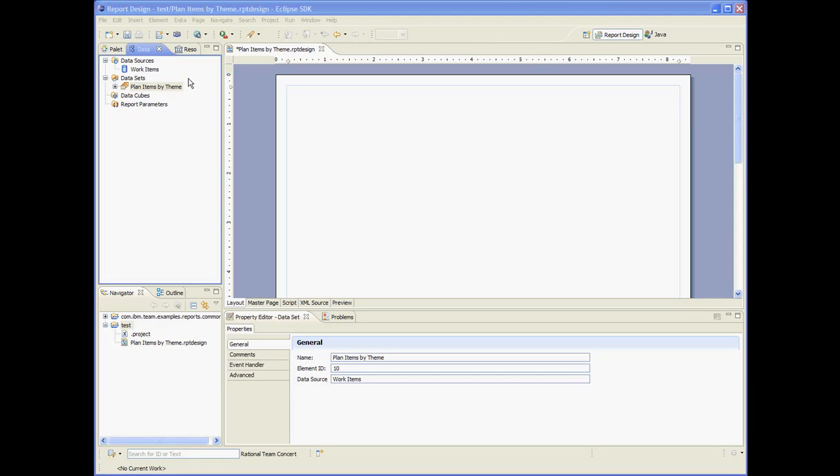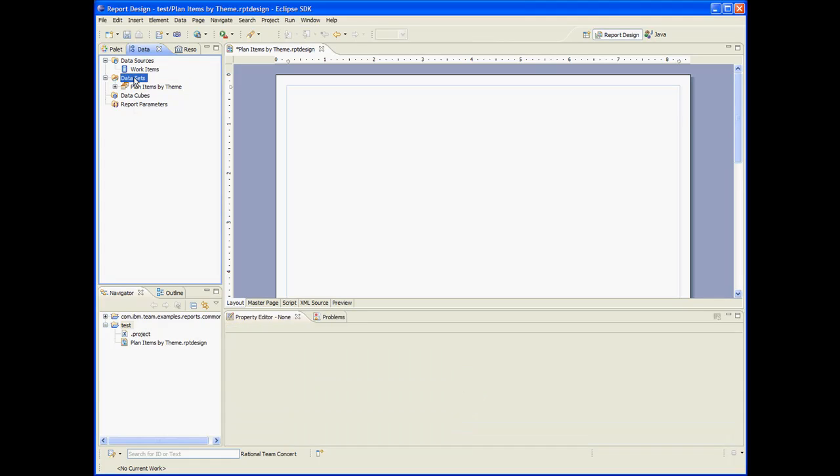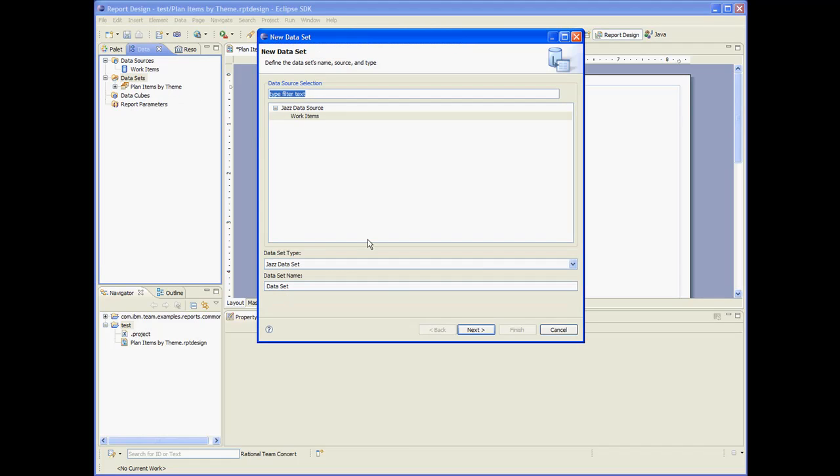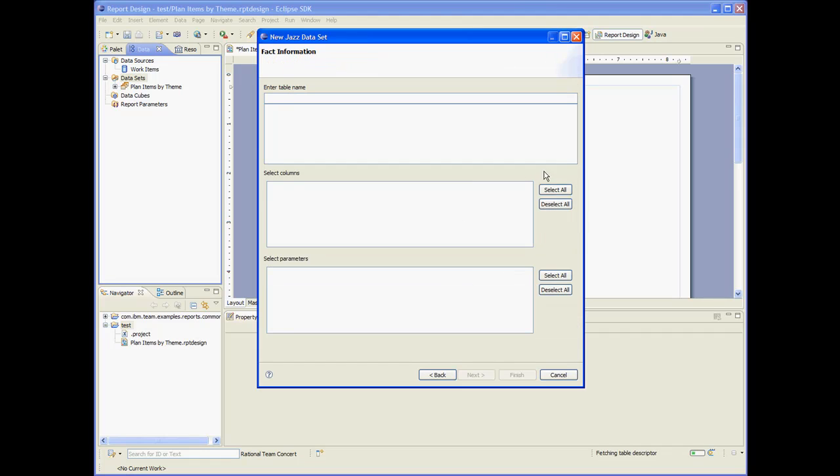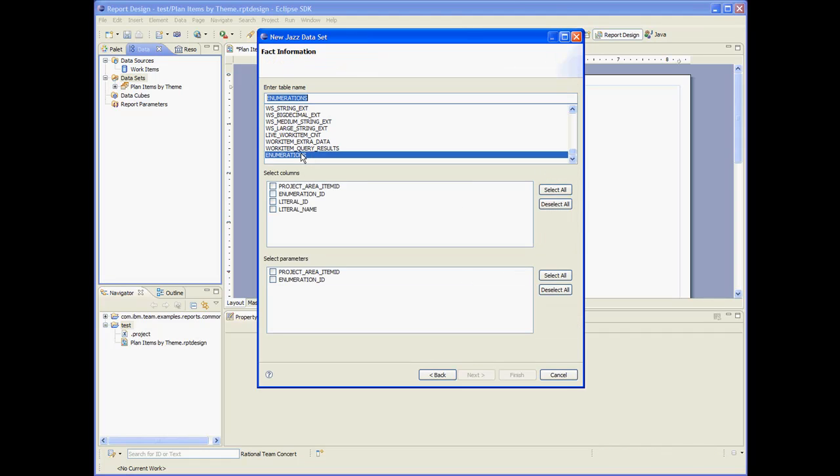Now we need to map the literal IDs to literal names, which are basically enumerable. So to do that, we are going to create a data set that uses the enumerations table. As input, we will give the project area and the enumeration ID. And the data set will give us basically a list of literal IDs and literal names.